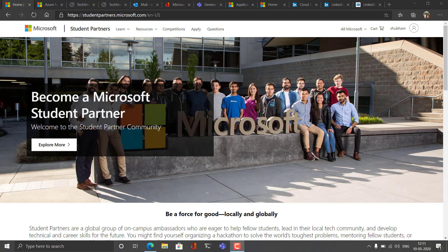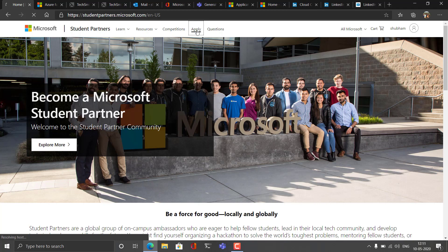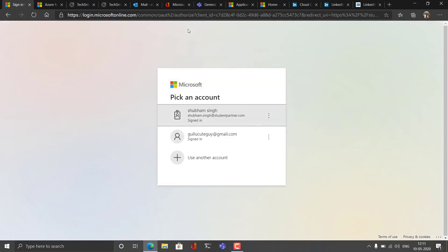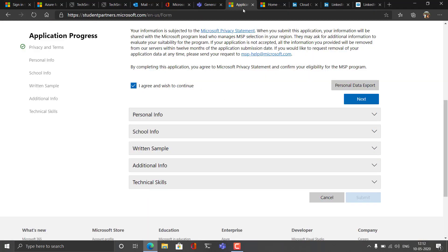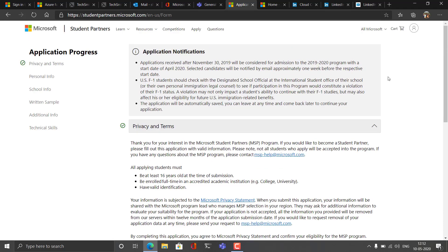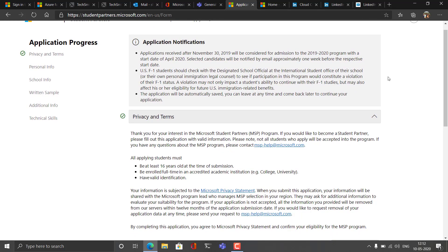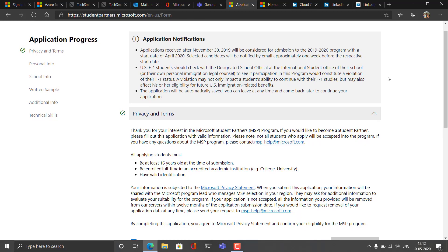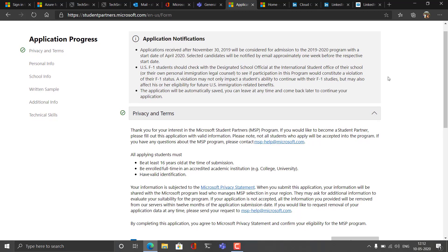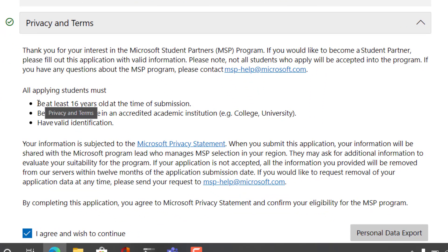As you can see my screen, this is the whole page of Microsoft's Student Partner. You just have to go there and apply. You can see the apply button there, click on the apply button and when you click on the apply button, the application form will open. I have already opened the application form for you. In this application form, first of all you have to accept the terms and conditions of Microsoft Student Partner, and the main terms and conditions are you should be at least 16 years old at the time of submission of this form.